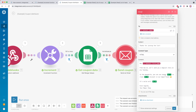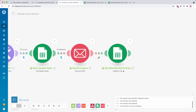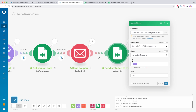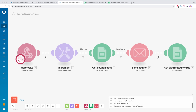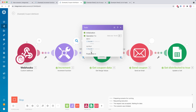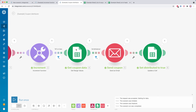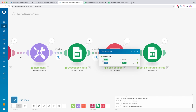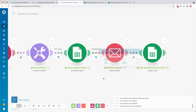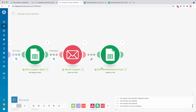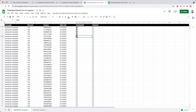In the email we map column C for the coupon code, B for the discount, and D for the expiry date. Then we set distributed to true by updating cell E5 to true. You can see that checkbox is now ticked. Running it again, the increment function value is 6, it passes through the filter as it's between 2 and 101, retrieves the coupon, confirms it hasn't been distributed and is still valid, sends the coupon, and sets row 6 distributed to true.